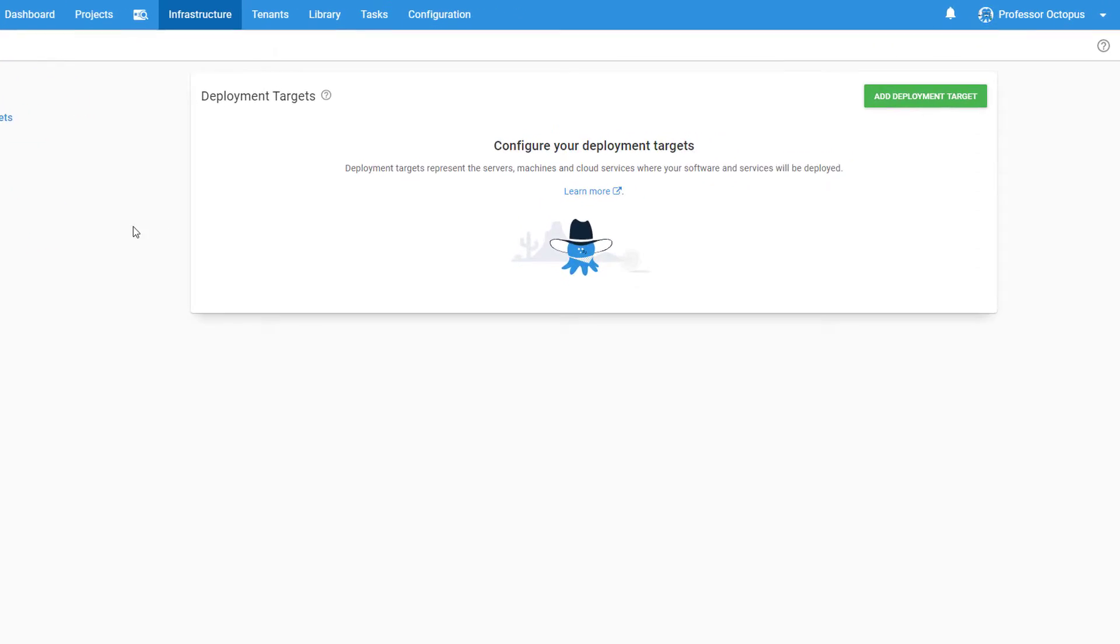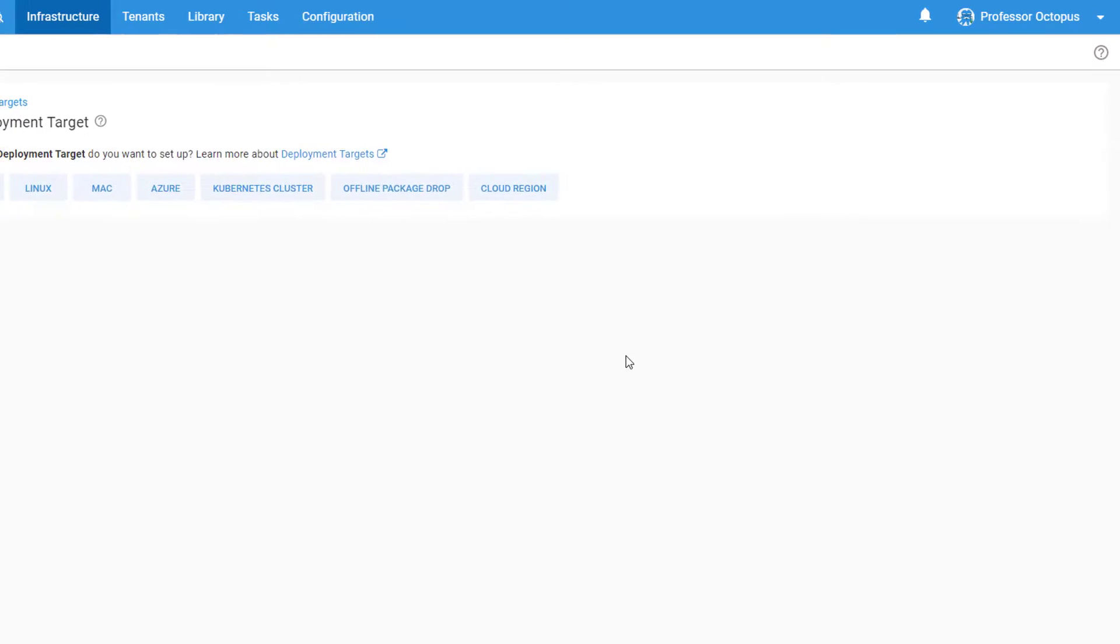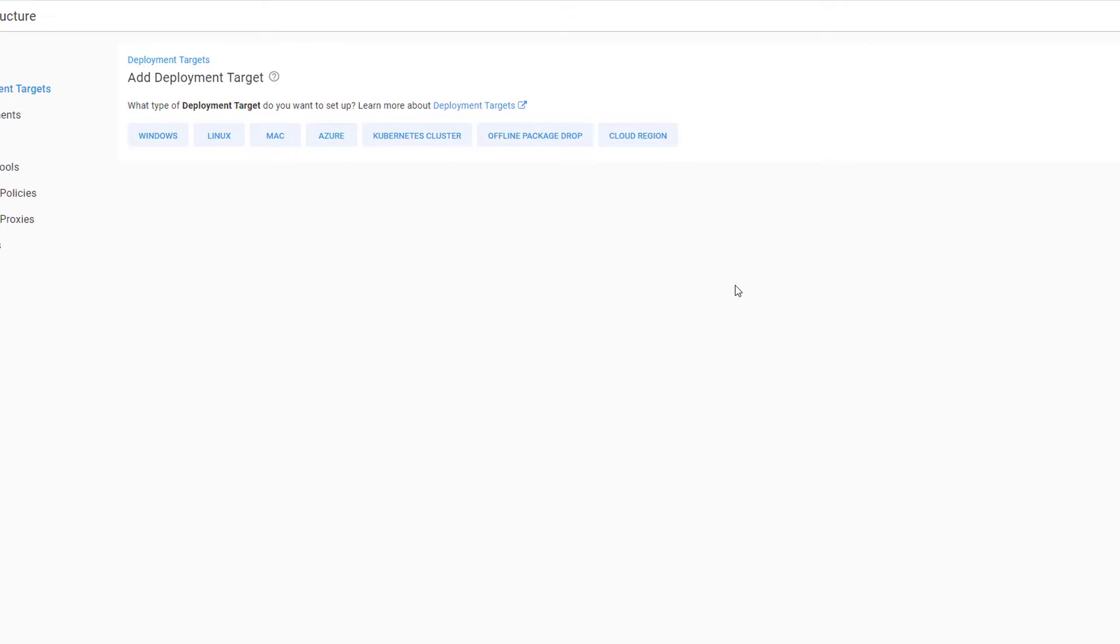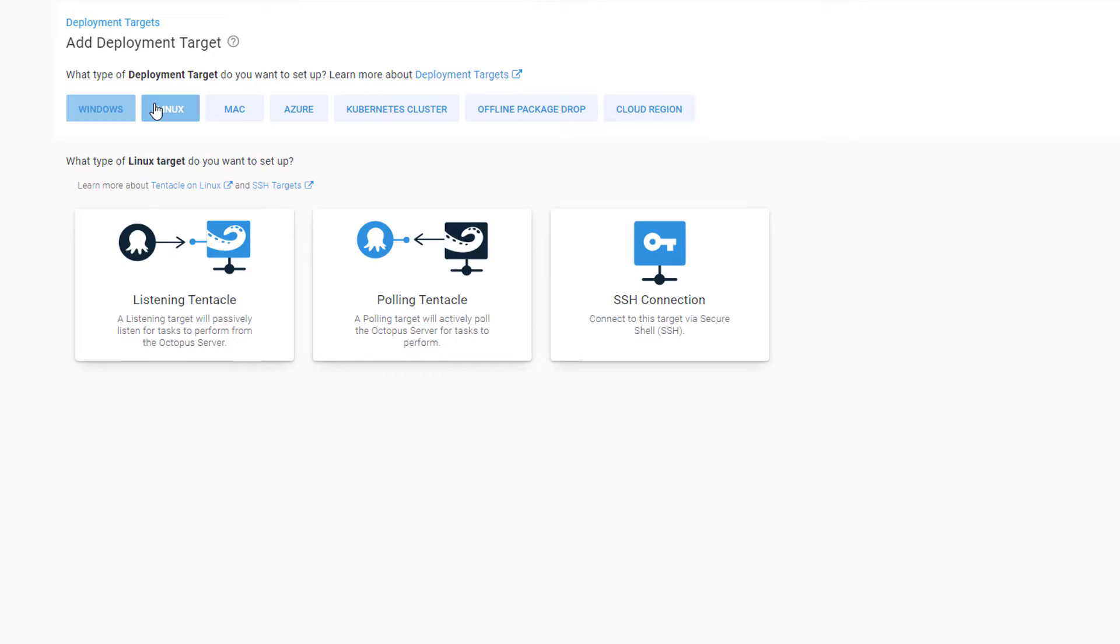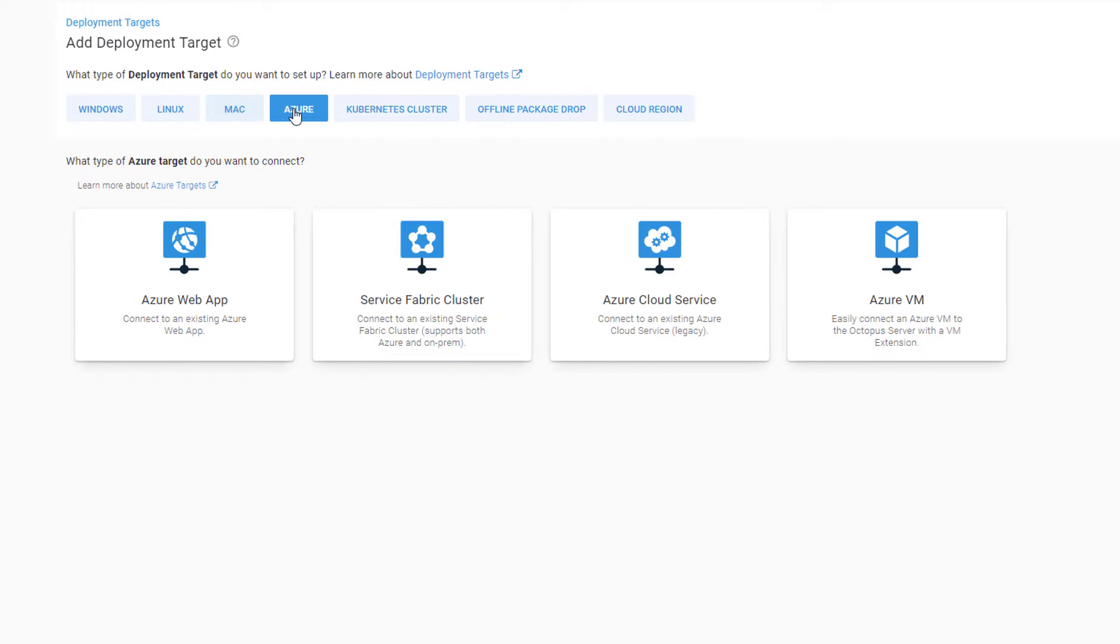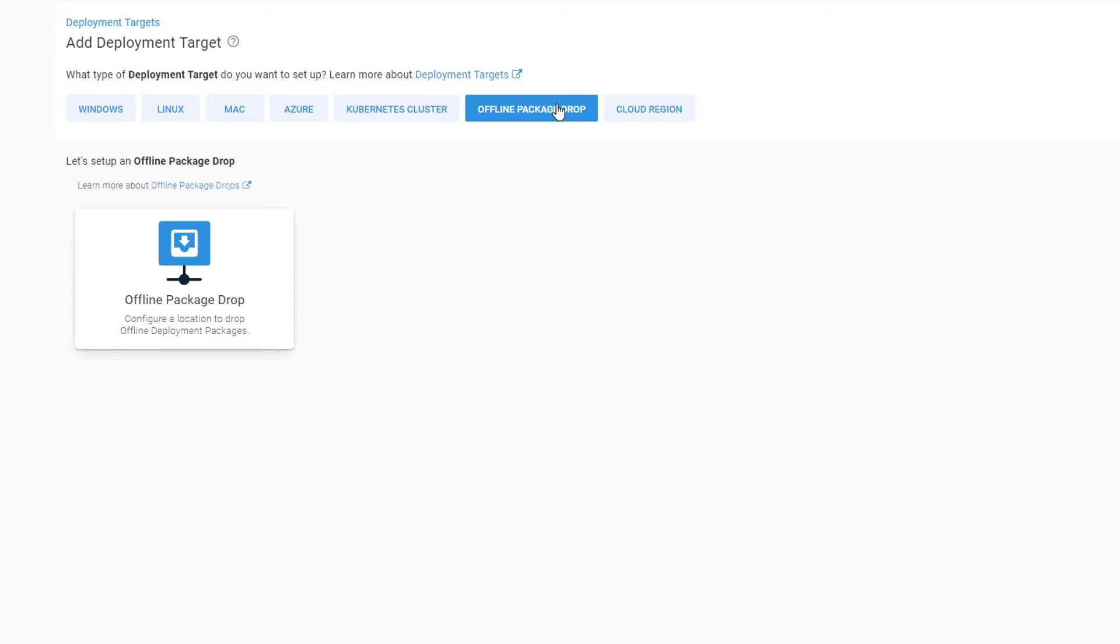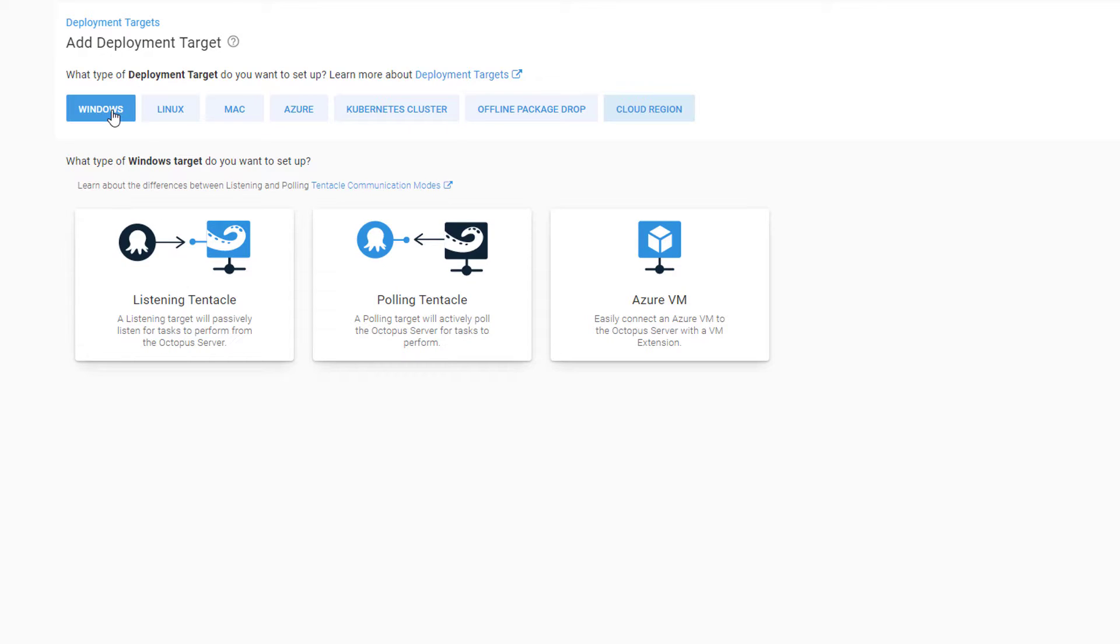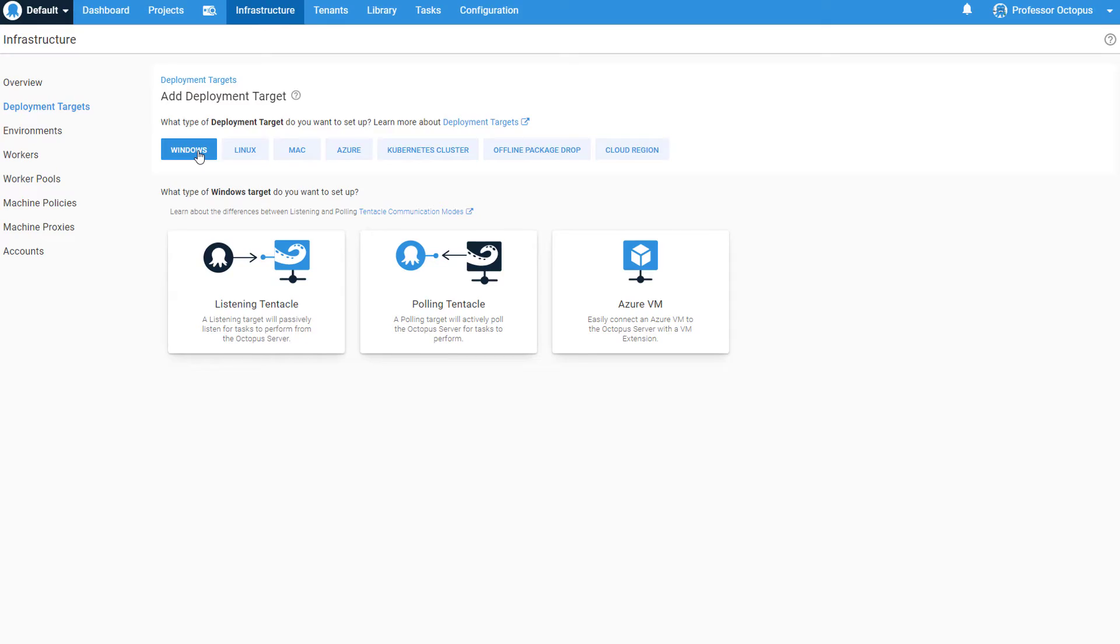Let's add our first target by clicking on Add Deployment Target. We'll pause here and take a look at the different types we can choose from. With Octopus Deploy, you can deploy software to Windows or Linux servers, Microsoft Azure and AWS, Kubernetes clusters, offline package drops, or cloud regions. Regardless of where you're deploying your software, all of these machines and services are known as your deployment targets.